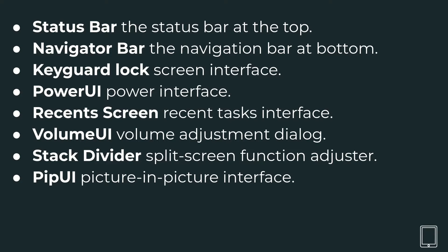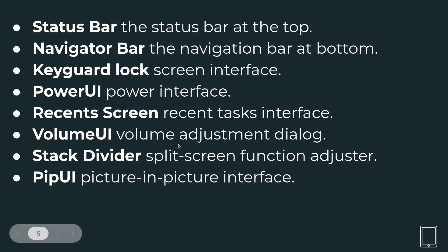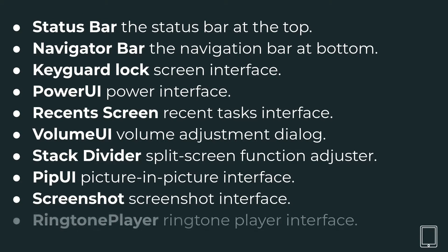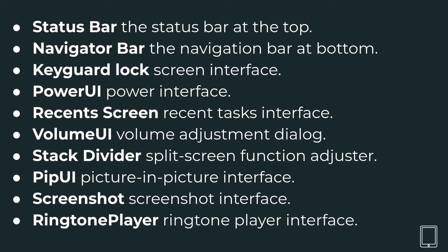Like for example, a video overlay on top of another video, that's called PipUI. So that's again implemented as part of System UI. Then the screenshot interface belongs to System UI and the ringtone player. These all are actually different components of System UI.